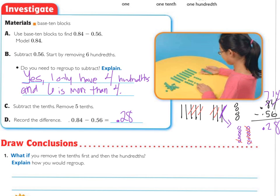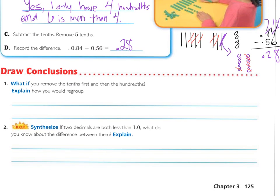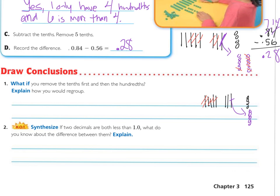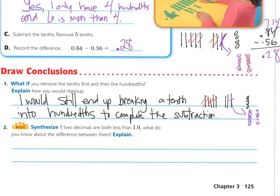Looking at the draw conclusions: what if you remove the tenths first, then the hundredths? Explain how you would regroup. If you took away the five tenths first, and then went to the hundredths, I still can't take six, so I would still break up one of the remaining tenths and make ten more hundredths. I would still end up breaking a tenth into hundredths to complete the subtraction.